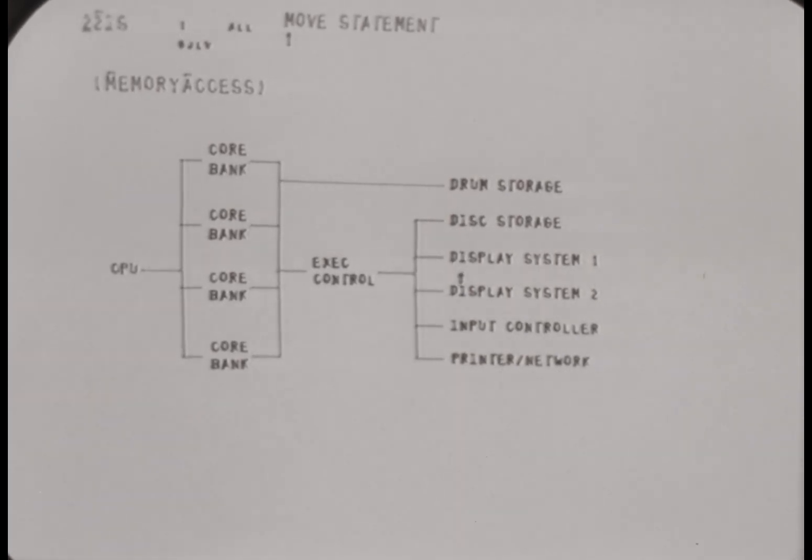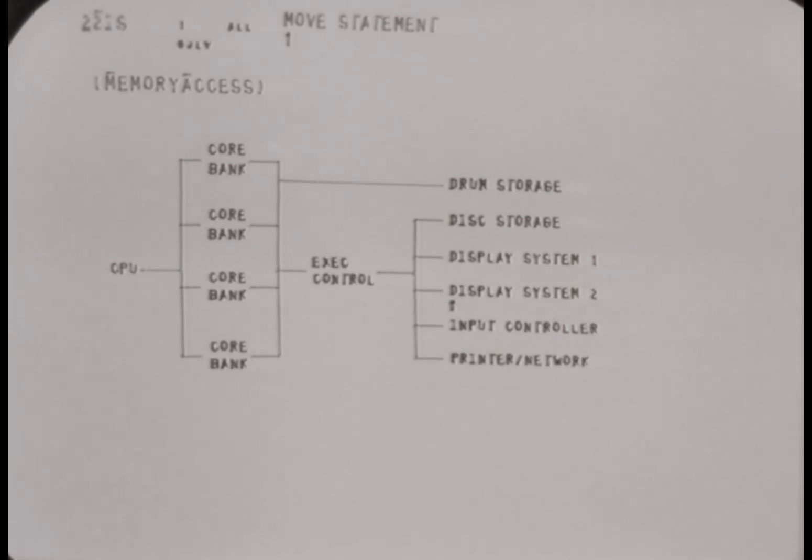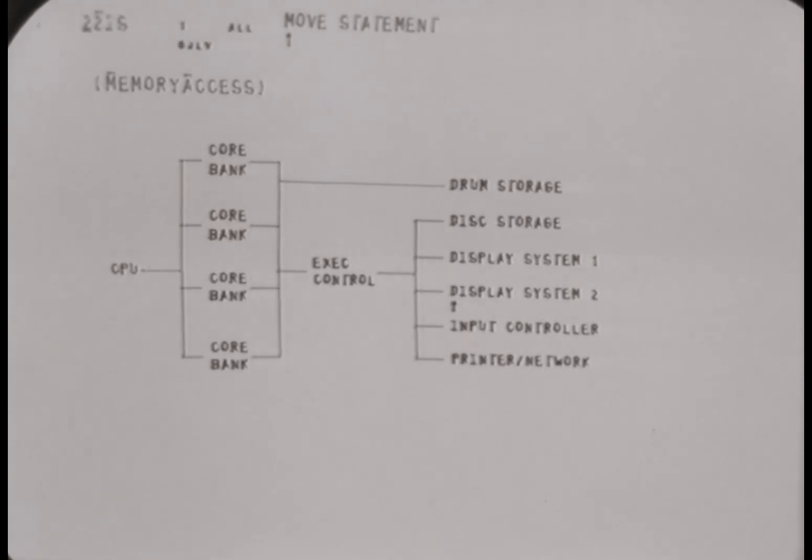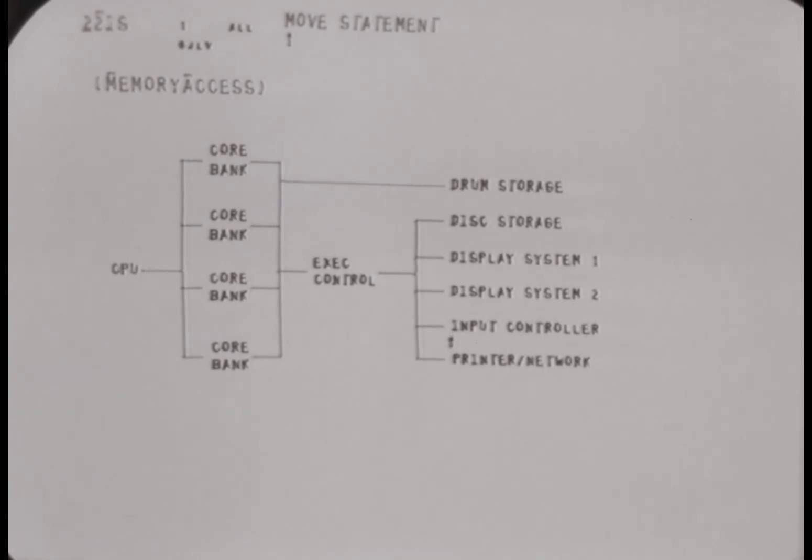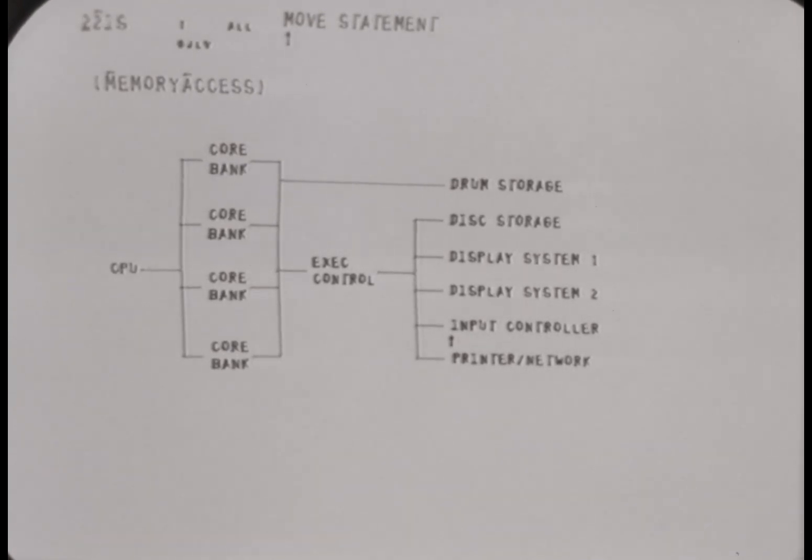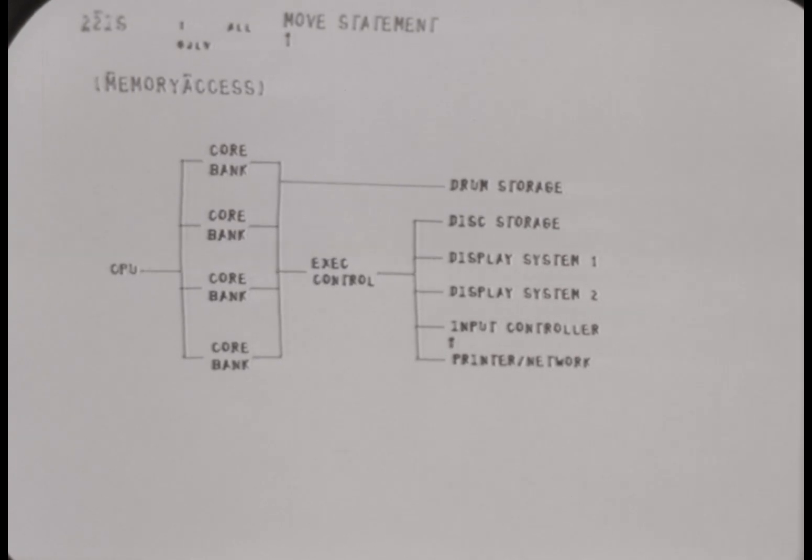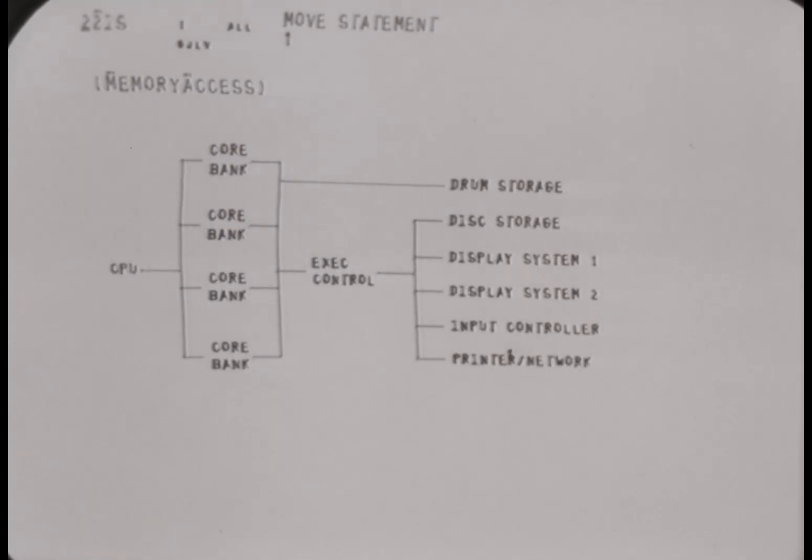Our two display systems each drive six displays, all refreshed out of core. The input controller samples the keyboards, key sets, and mice of each station about 15 times a second, plus our printer and the ARPA network coupling.